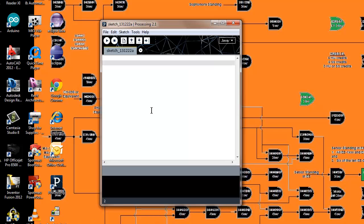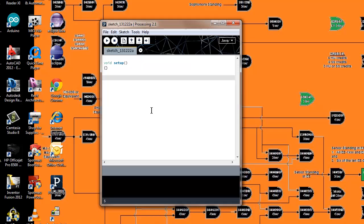What we have is two primary functions. One's called setup—it looks like this—and then the other one is called void loop.